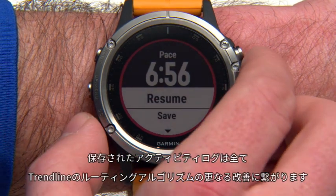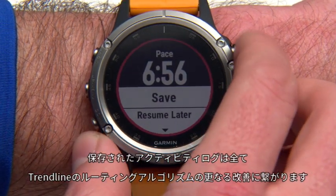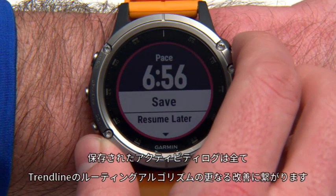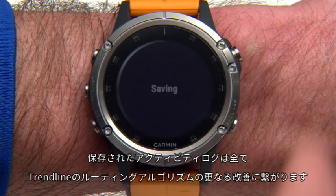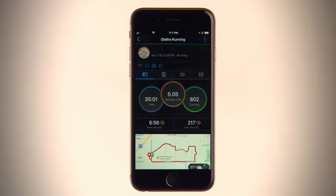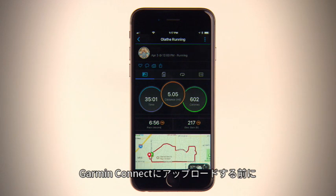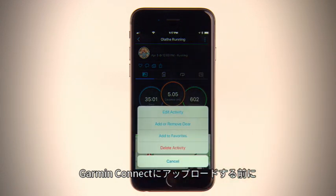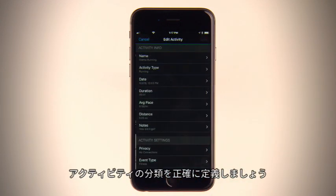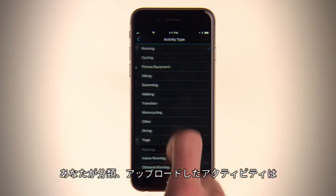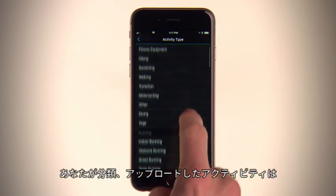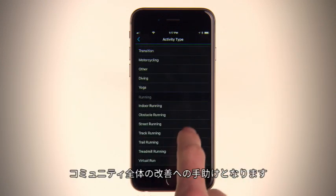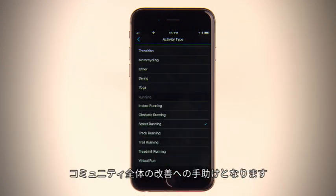Every activity you log can help improve Trendline's routing algorithm. Just make sure you accurately define your runs or rides before or after they're uploaded to Garmin Connect. By doing this, you'll be helping the community improve with every activity you classify and upload.